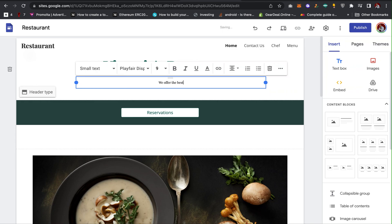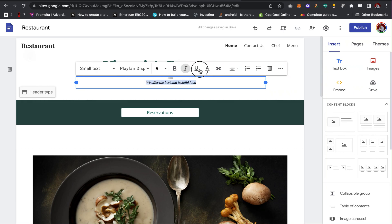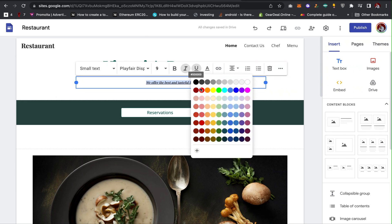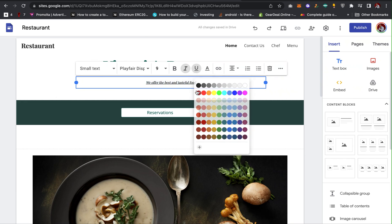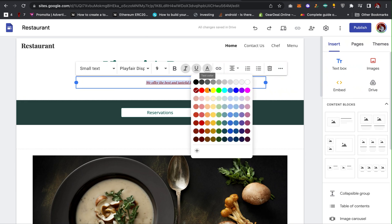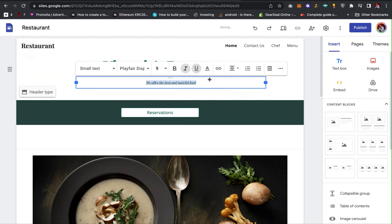I can change the name to Victoria's Restaurant — I can drag and reposition it. I can update the text to say we offer the best and tasteful food. To edit the text, I can underline it, change the color, and there are many formatting features — you can change it to small text, title, and more.